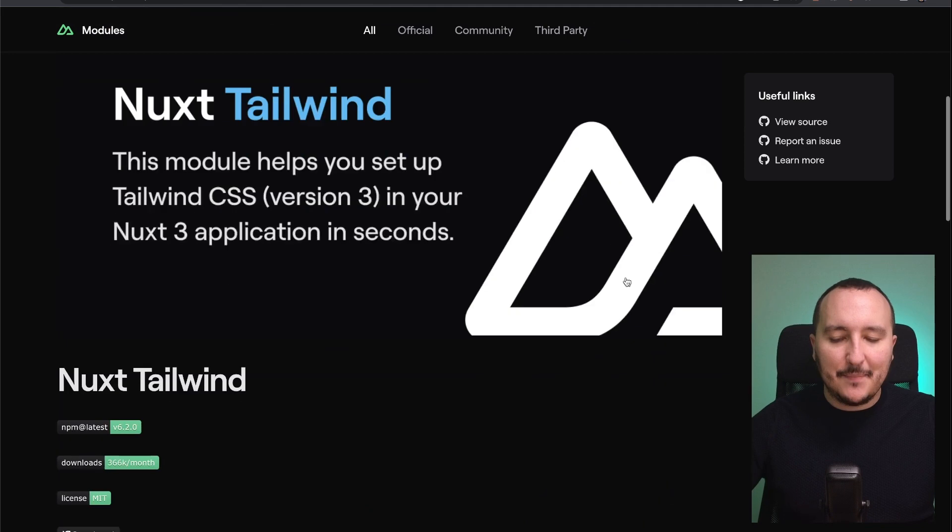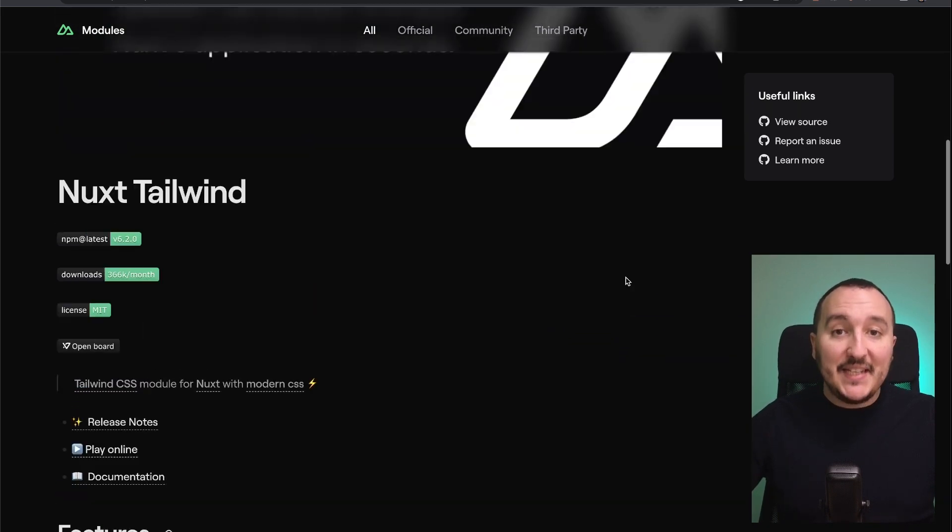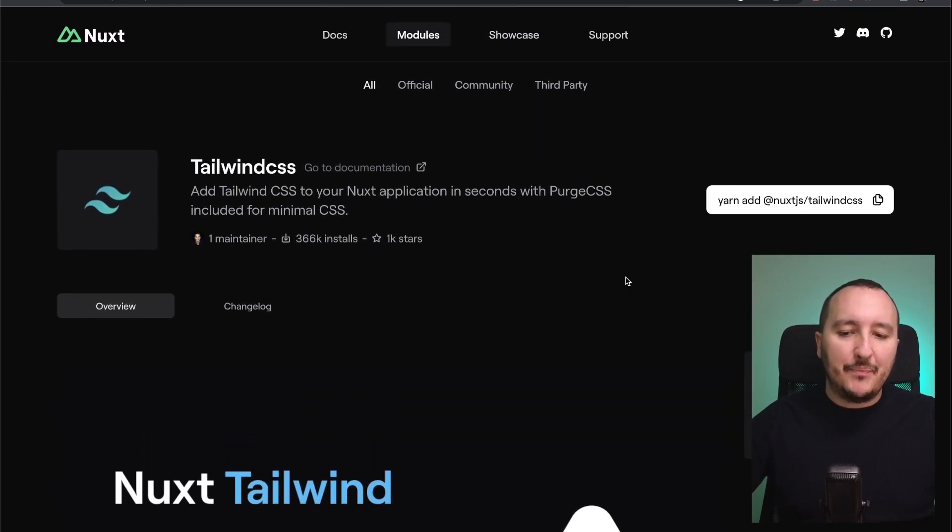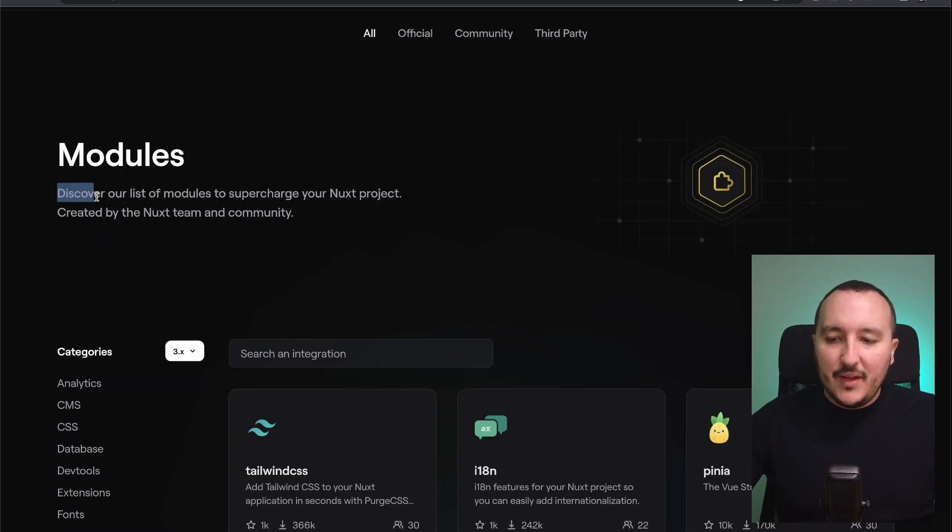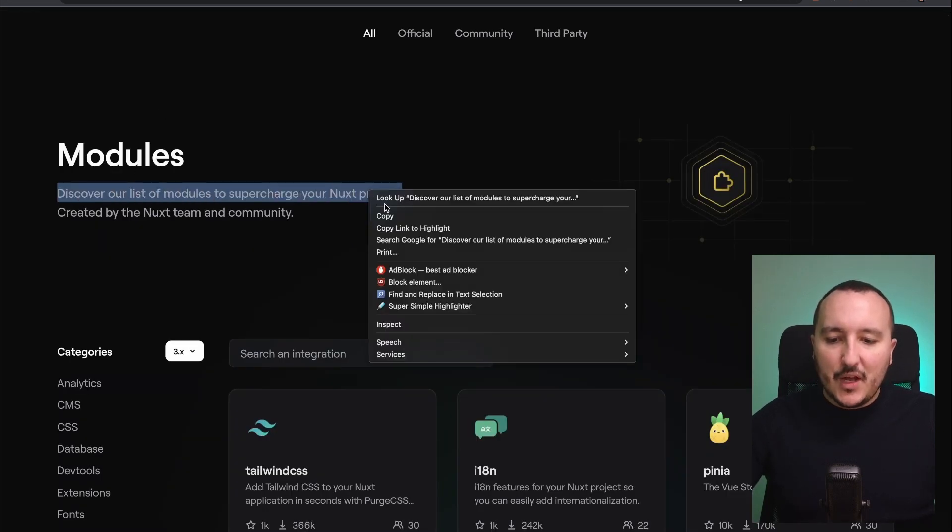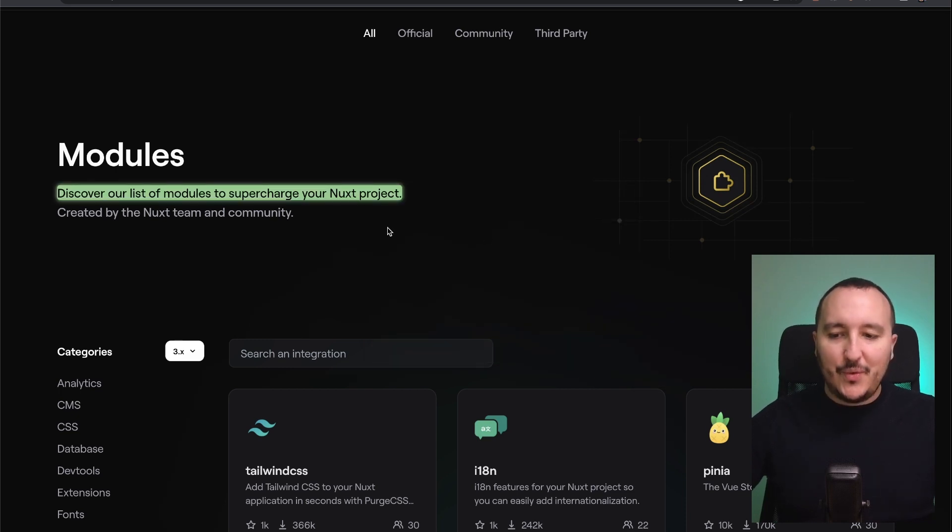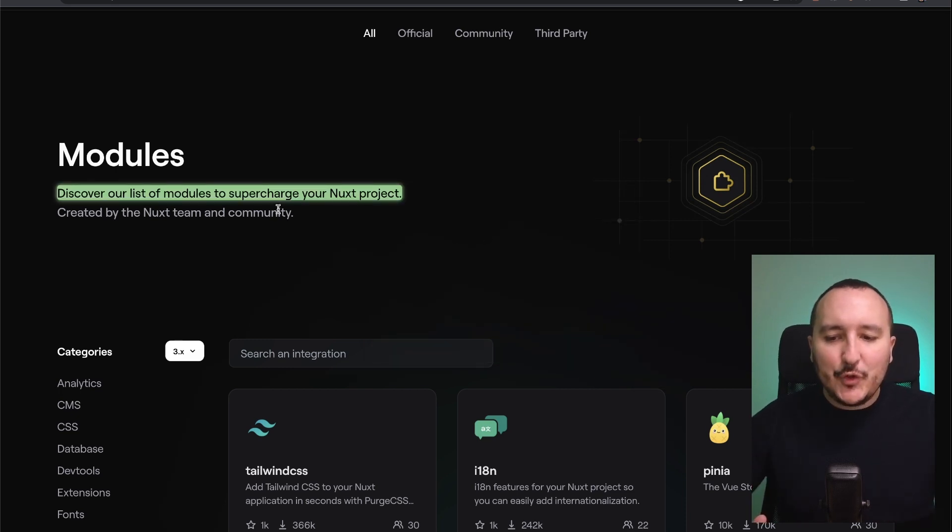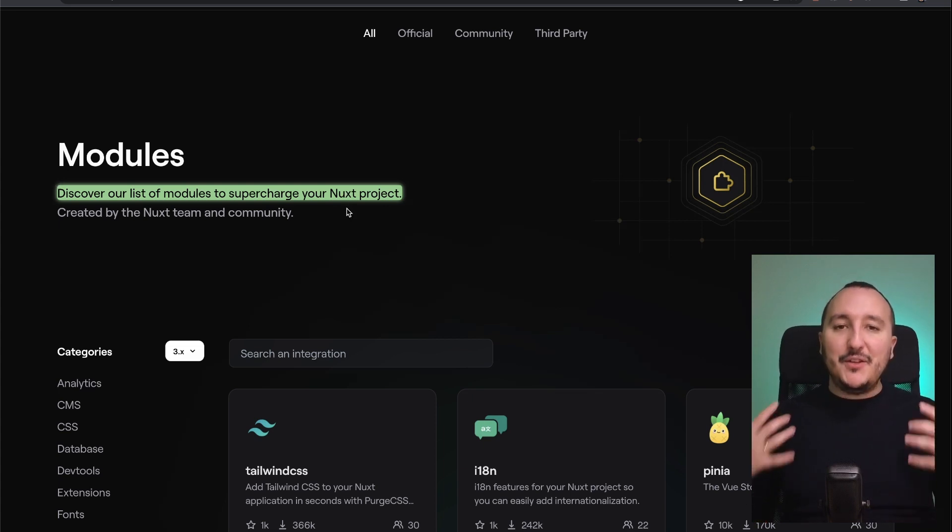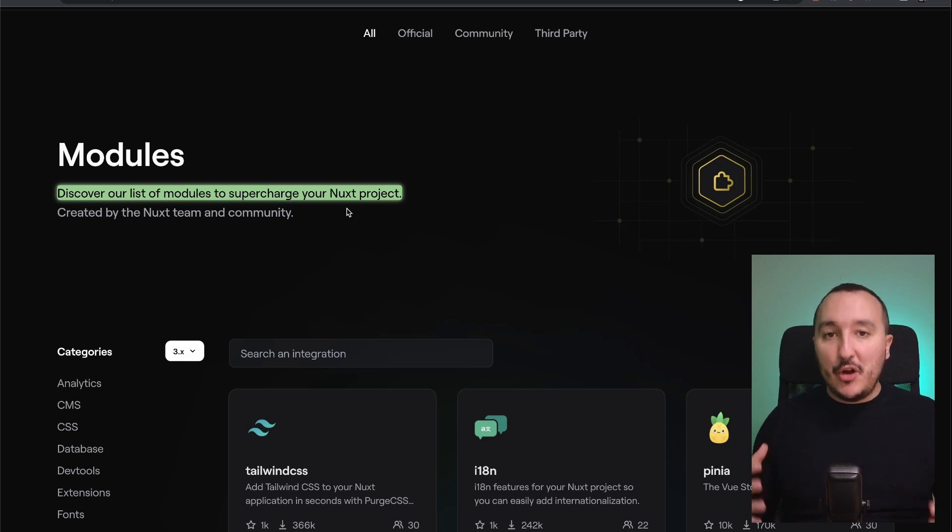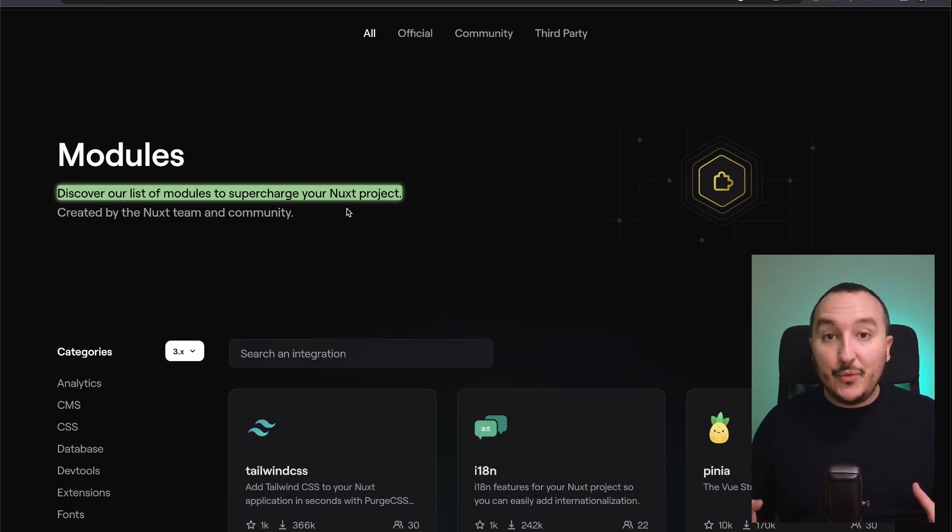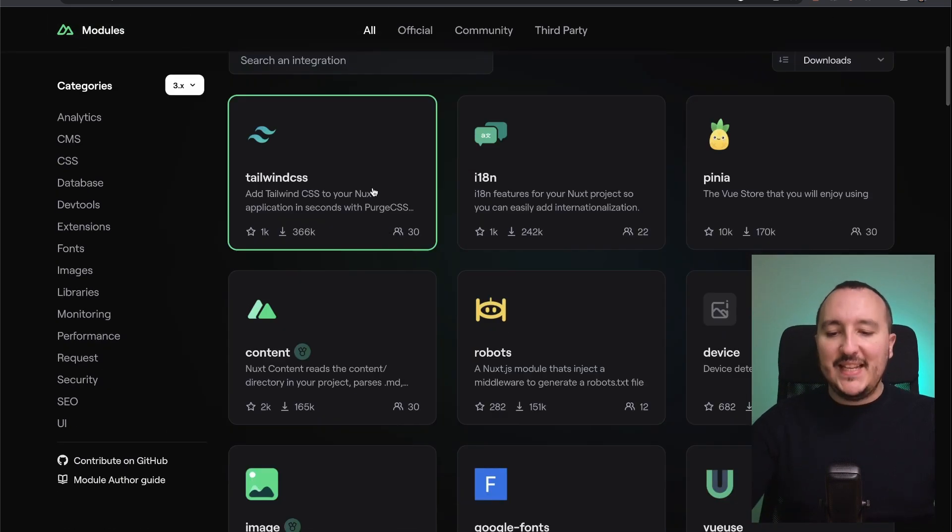But what is the main difference with a current library? If we get back, we see that here we have a definition called 'supercharge' - so a module is here to supercharge your Nuxt project. We understand that this is a plus that goes directly inside the real lifecycle of Nuxt.